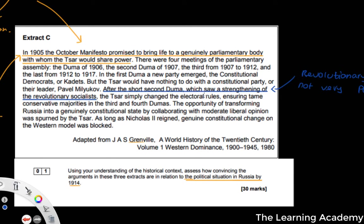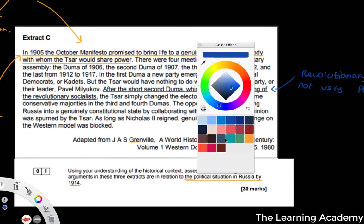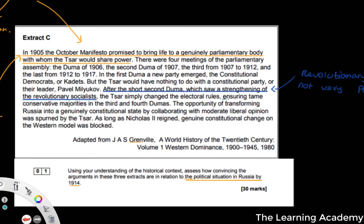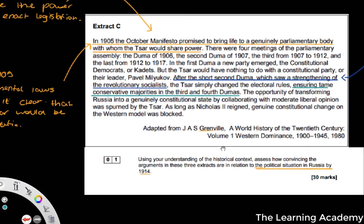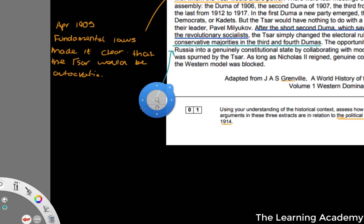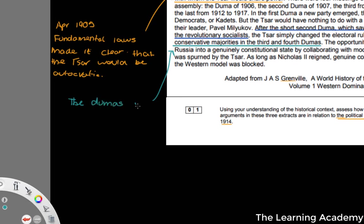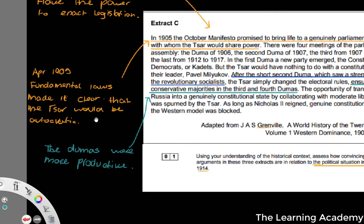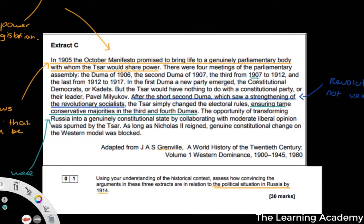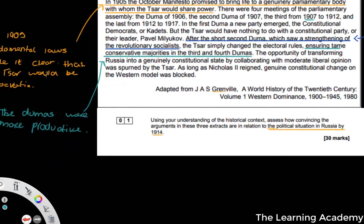The Tsar simply changed the electoral rules, ensuring tame conservative majorities in the third and fourth Dumas. This is also an argument I want to pick out, and it is suggestively convincing. These Dumas with tame conservative majorities were more productive — one lasted from 1907 to 1912, the other from 1912 to 1917. So you can make the point that these conservative majorities did lead to more productive Dumas, which supports the argument here.